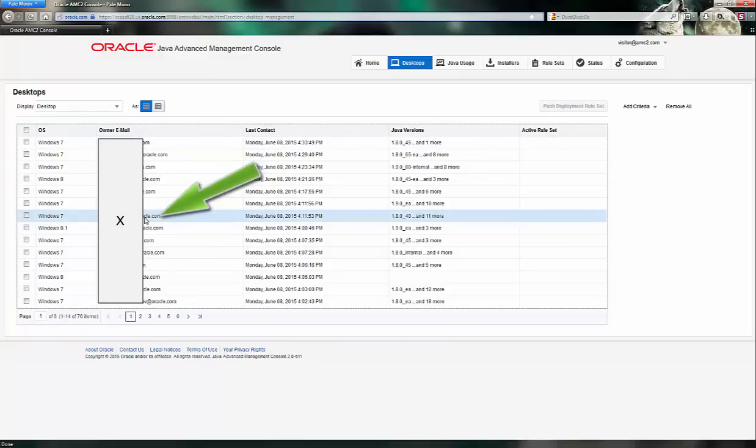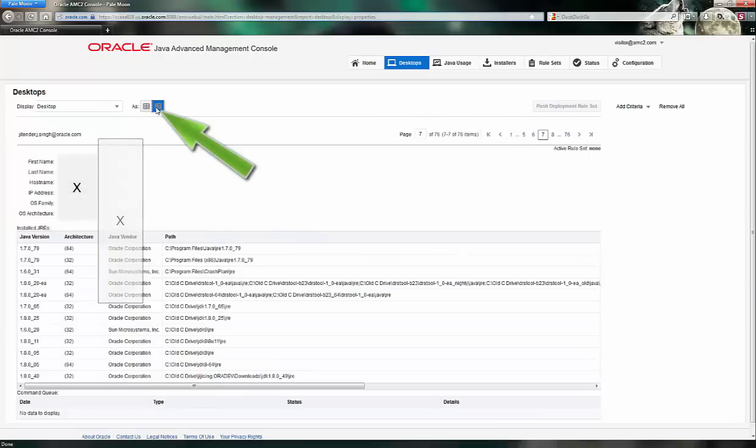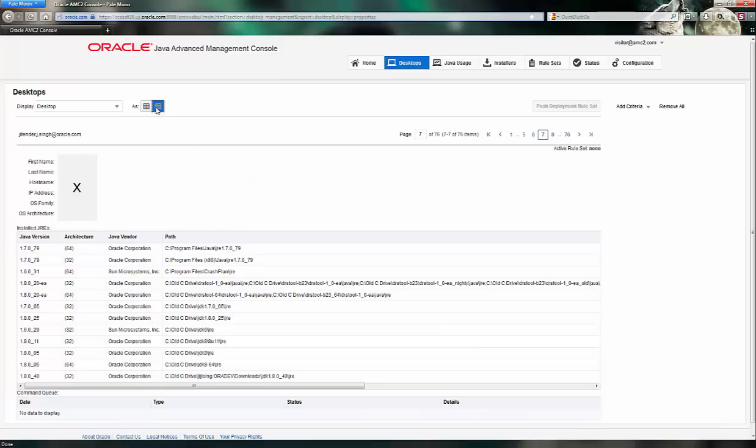I'm going to click on an individual user to see details about what that particular user is running on their system. Once I click that, I can see that this user is running the latest Java 8 Update 40 from the list installed onto their system.